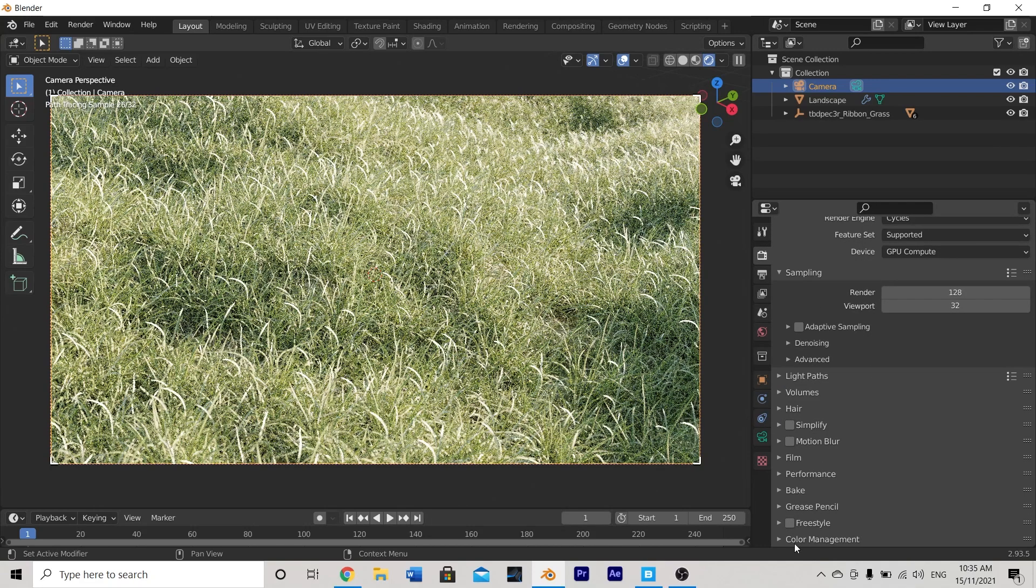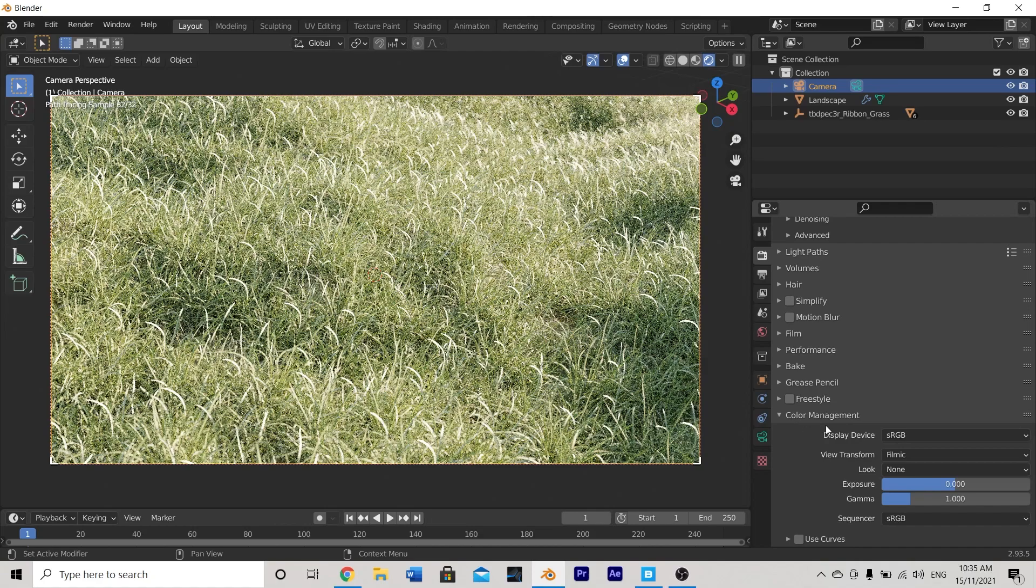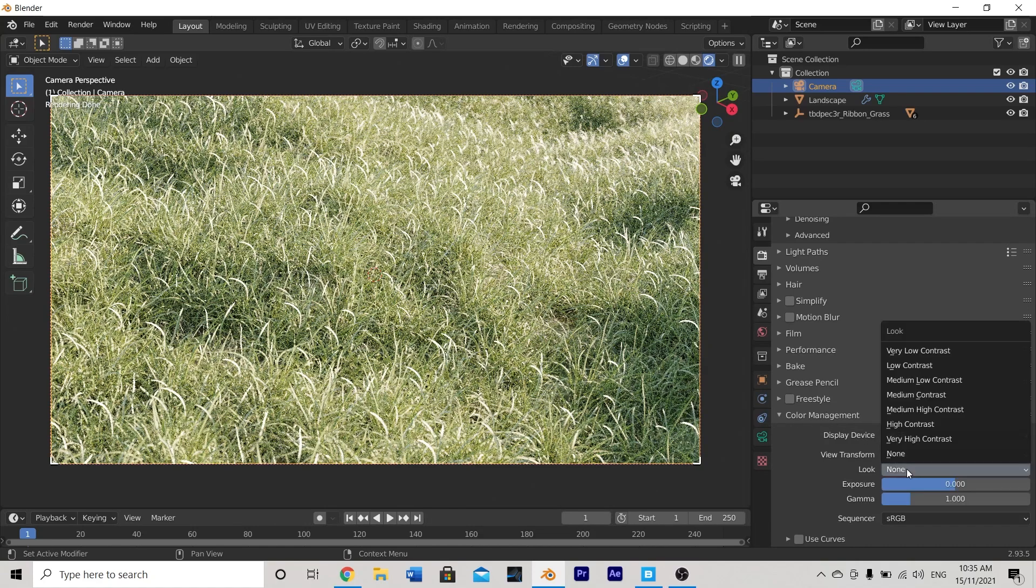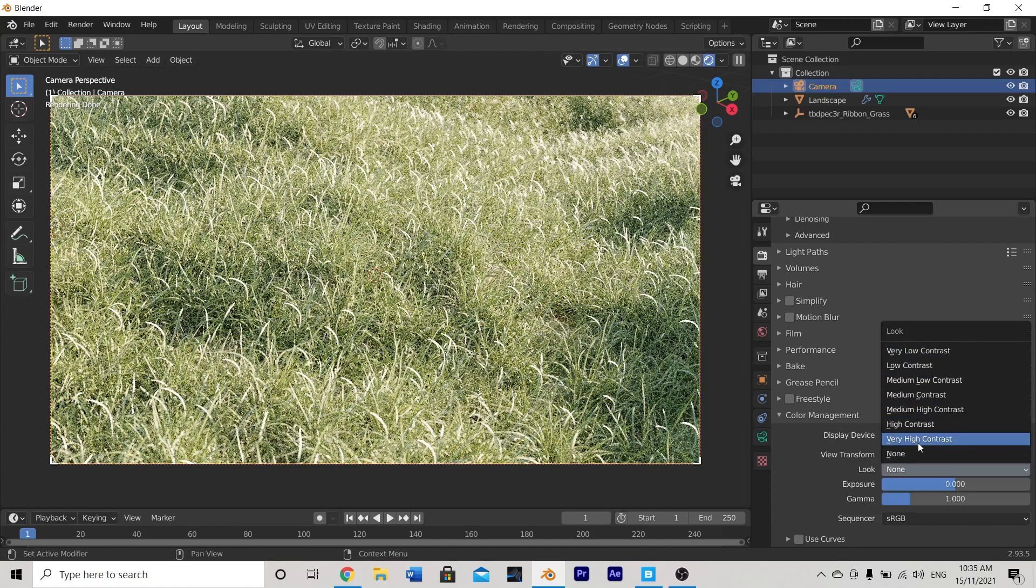And what I'm going to do is I'm also going to change one other setting in my render properties that's down here under color management. If we hit this little down arrow you'll see that we have this option for look and we can change the contrast level of our scene. So I like to set this to very high contrast as I think it looks much nicer for a scene like this.